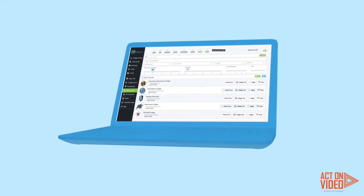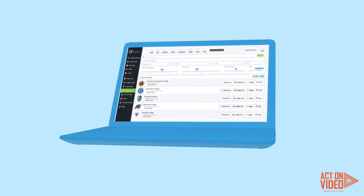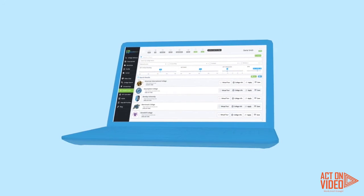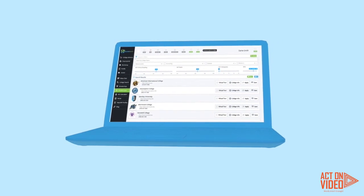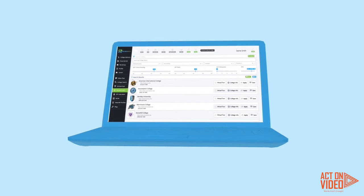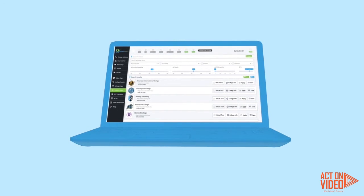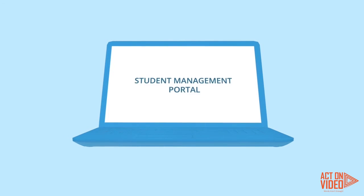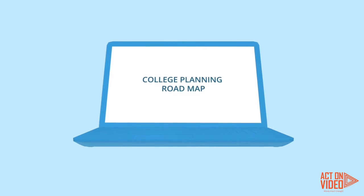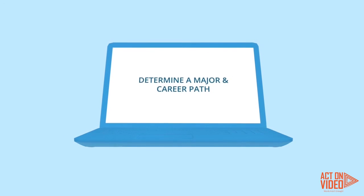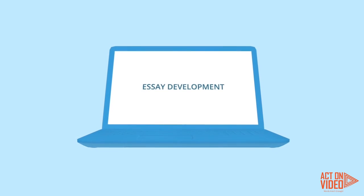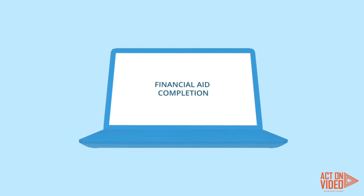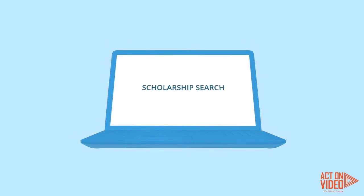College Select provides an efficient structure for students to take ownership of their college preparation while delivering a seamless transition into college. We are the complete solution for college planning, offering a structured step-by-step process.